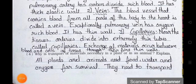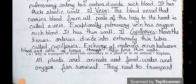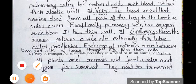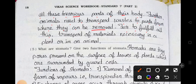Question number 4: Why is transport of materials necessary in a plant or in an animal? Answer: All plants and animals need food, water, and oxygen for survival. They need to transport all these to various parts of their body. Further, animals need to transport waste to parts from where it can be removed. To fulfill all these needs, transport of materials is necessary in plants and animals.